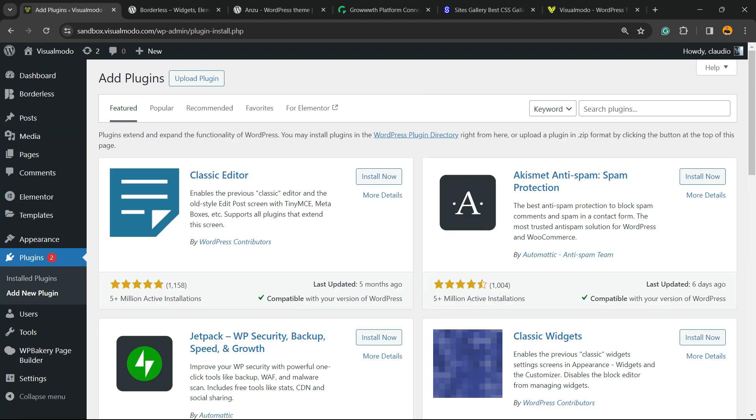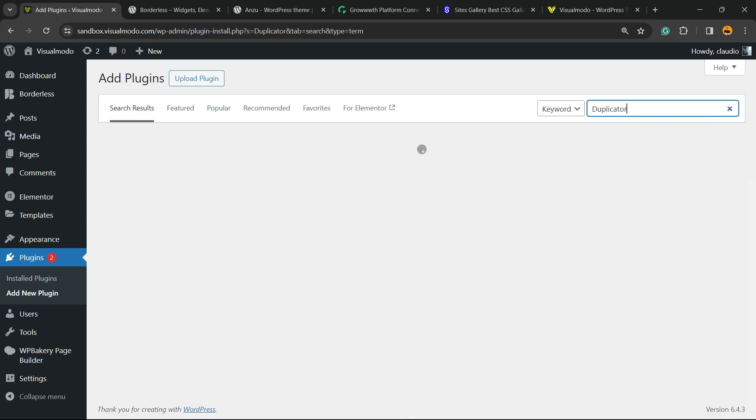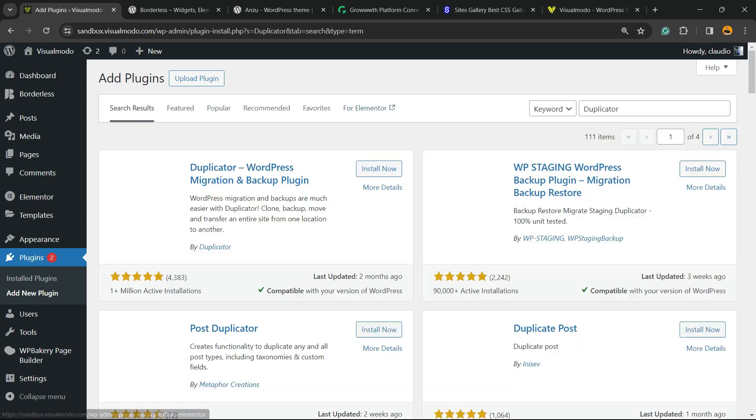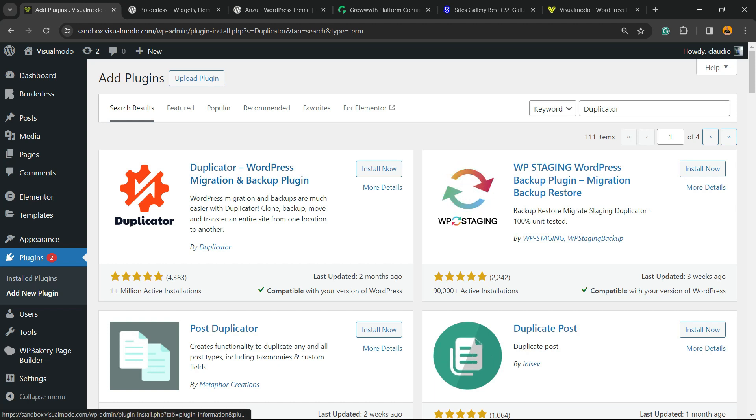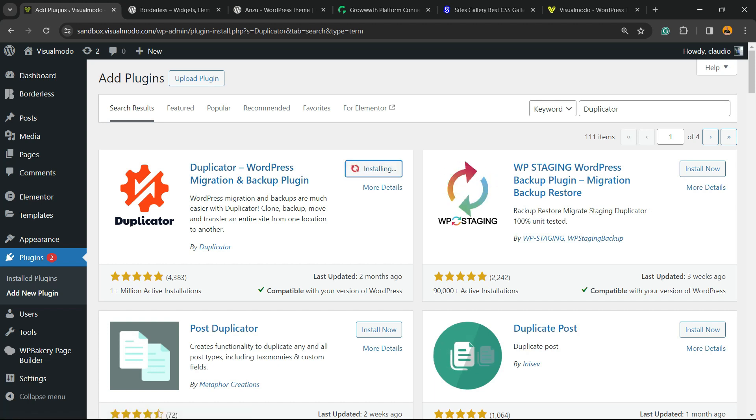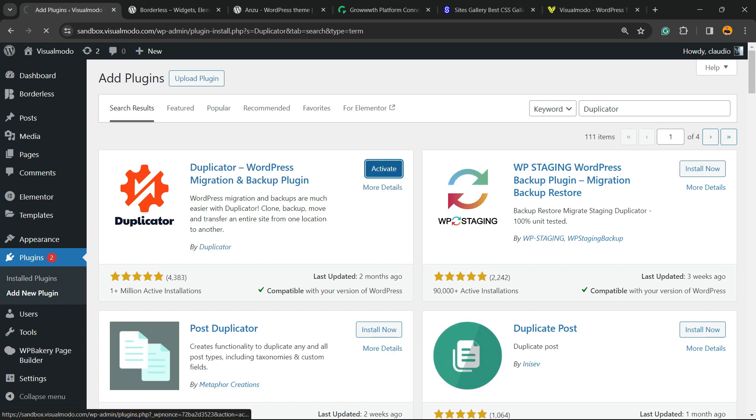For this tutorial you're going to be using a free plugin called Duplicator. View the upper right corner of the screen. Next to Keywords you're going to be able to see a field called Search Plugins, and you're going to type Duplicator. We're going to click on Install Now, and then click the Activate button.